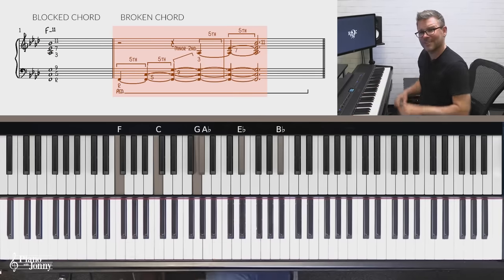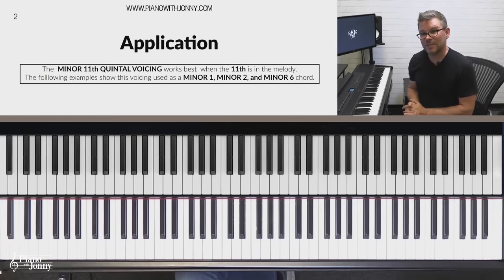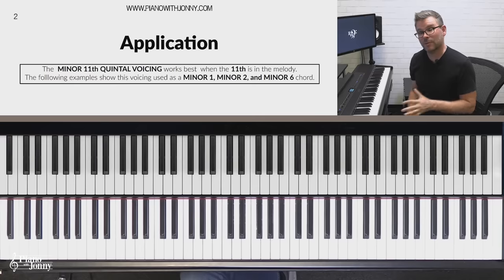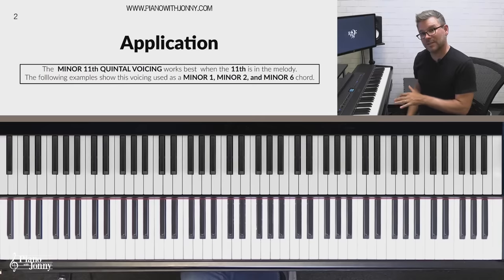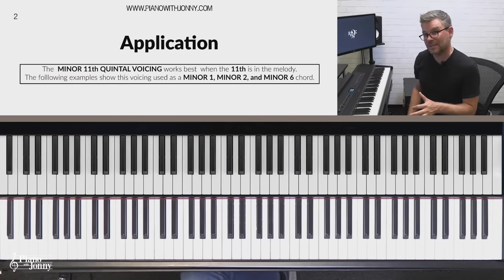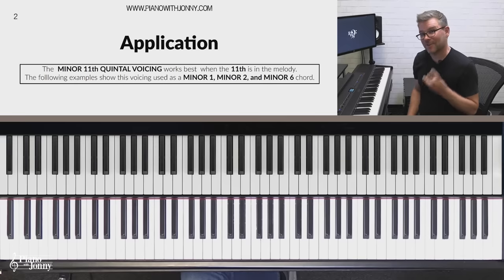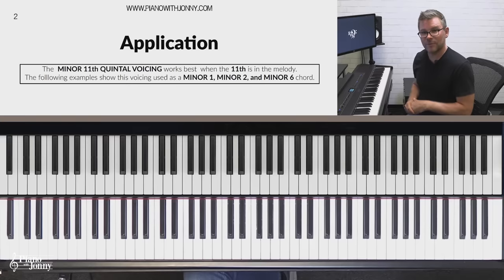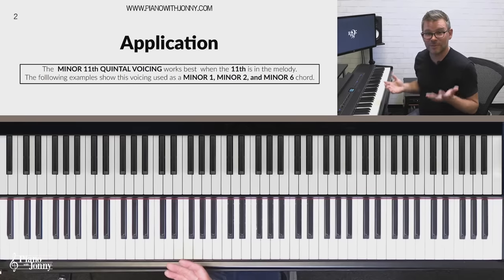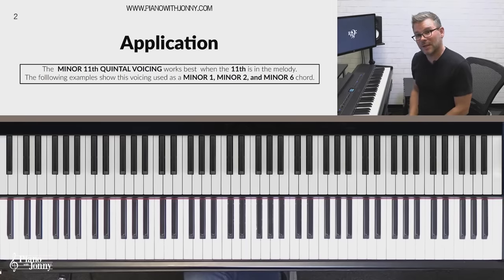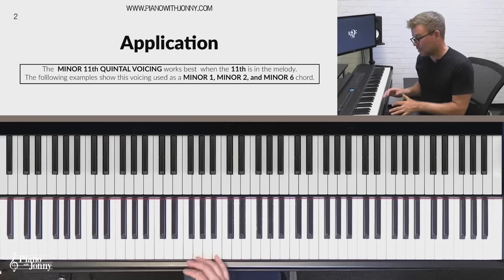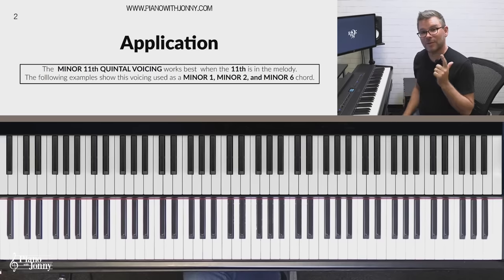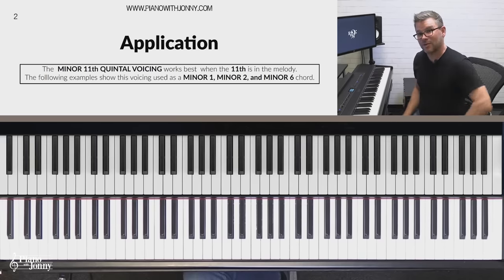Just a gorgeous voicing. The minor 11th quintal voicing works best when the 11th is in the melody. I have five songs where we're going to be using this quintal voicing where the 11th is in the melody — two pop songs and three jazz tunes. And although you can use the minor 11th quintal voicing over any minor seven chord, today we're going to focus on examples that use this quintal voicing over the minor one chord, the minor two chord, and the minor six chord.